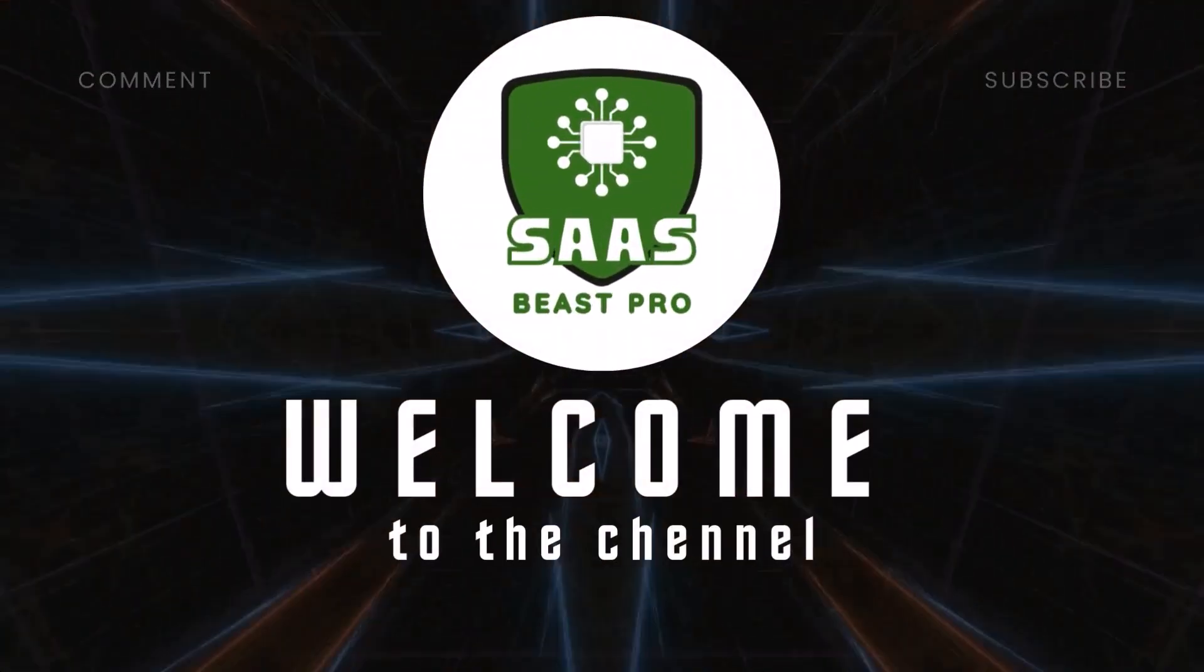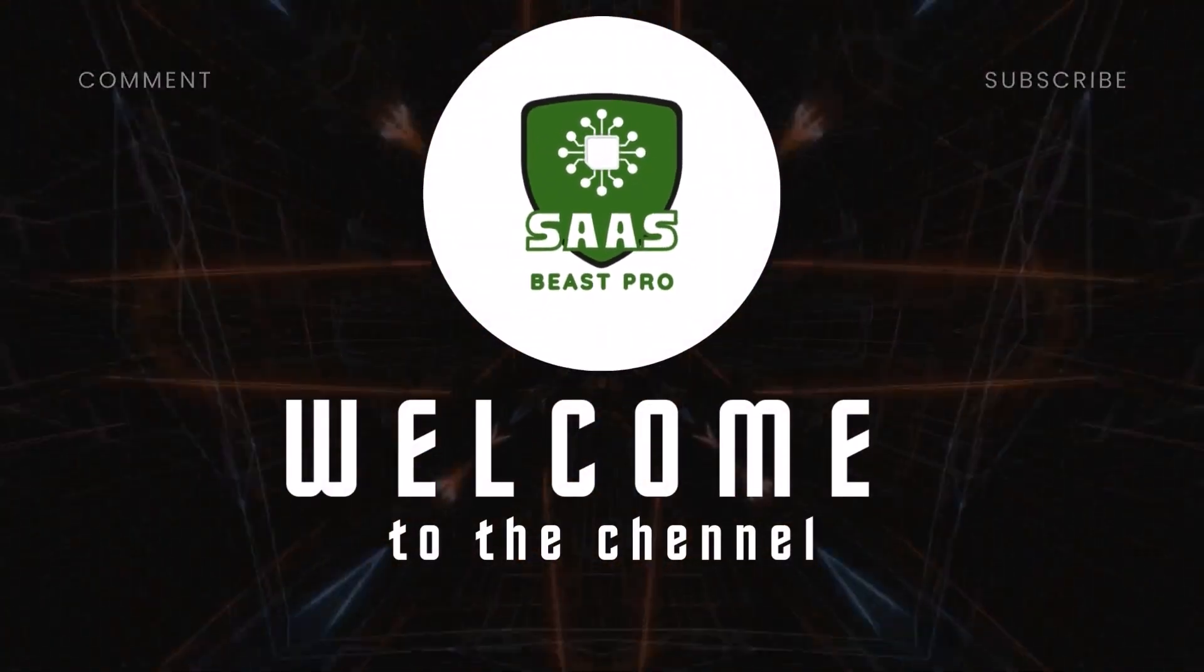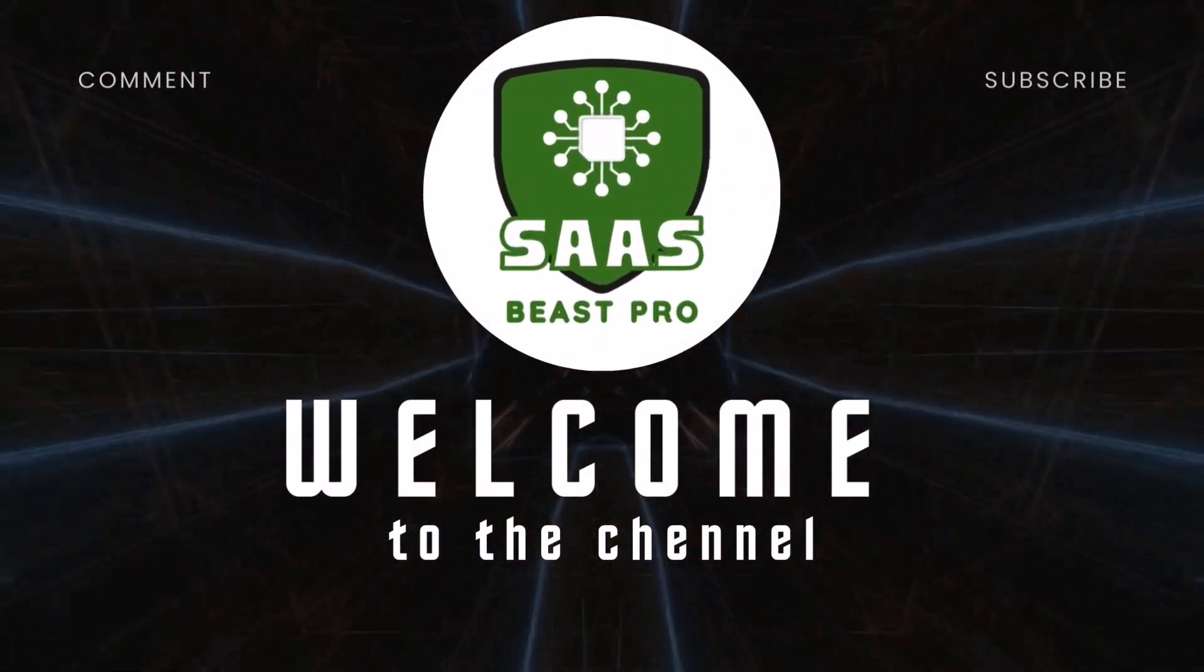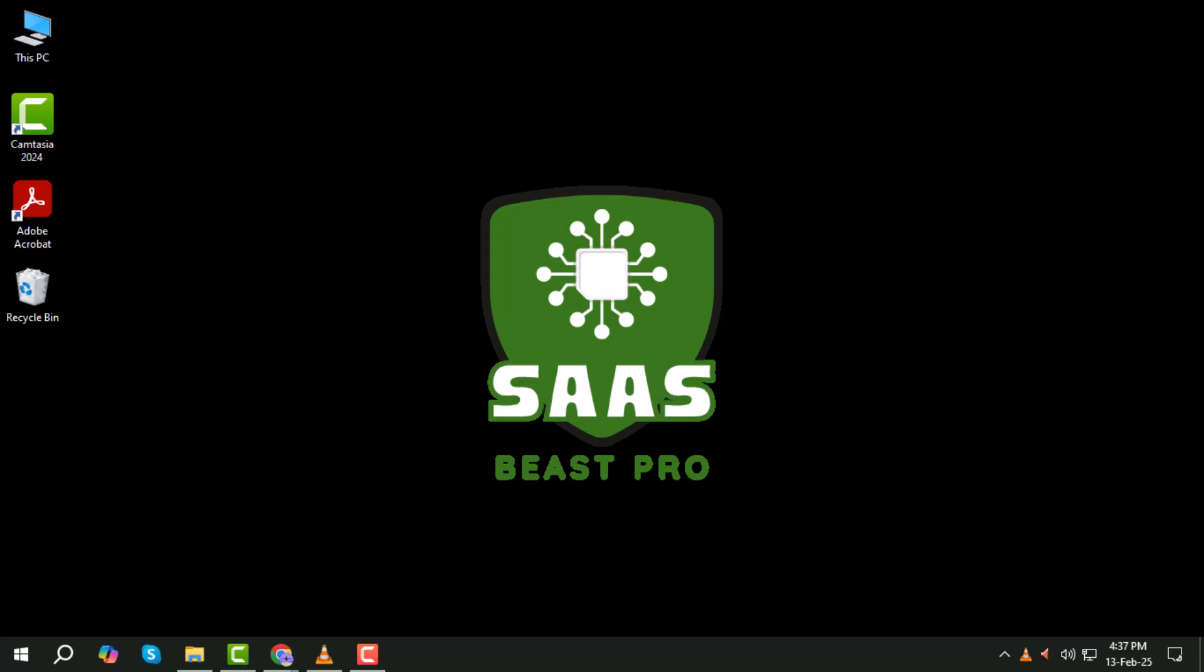Hey everyone, welcome back to the channel. Today we're going to walk you through a step-by-step guide on how to make online quiz with Timer.